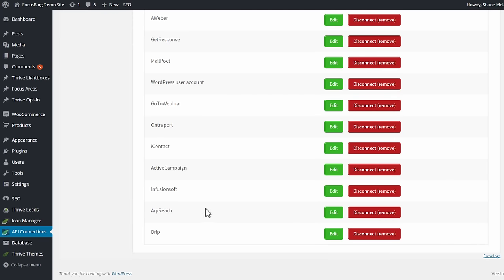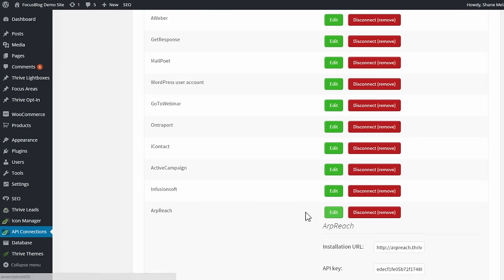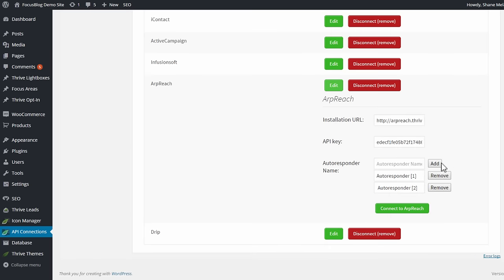Now if you ever want to add more autoresponders to connect to, you can simply click on edit and add them right here.